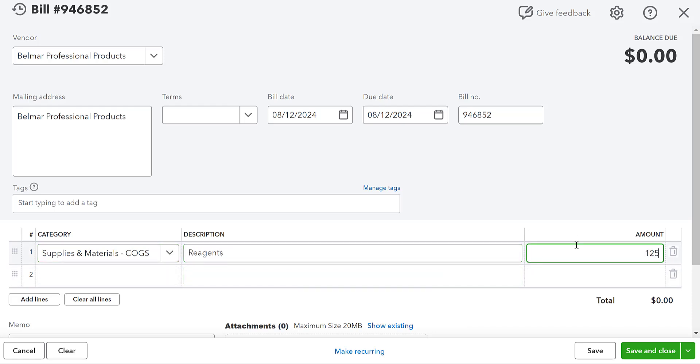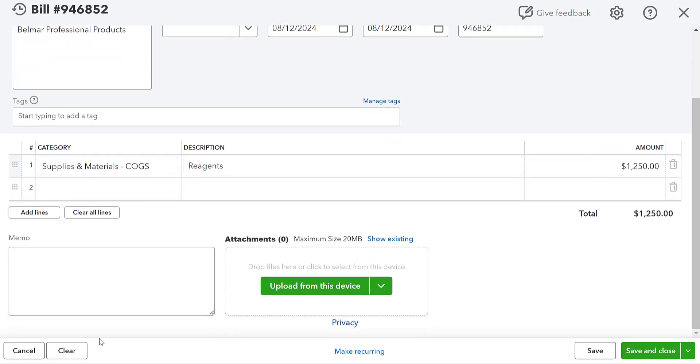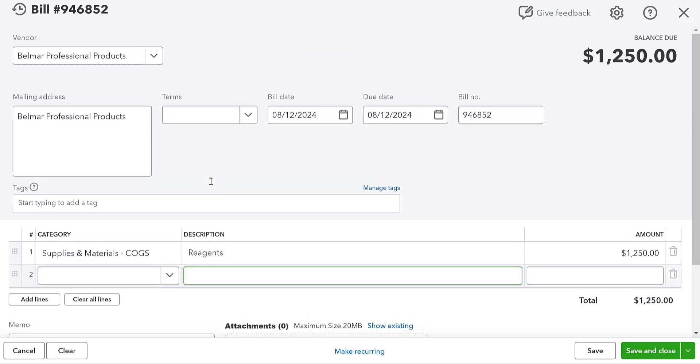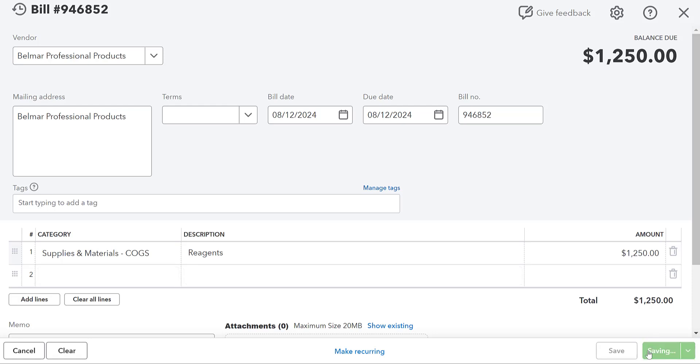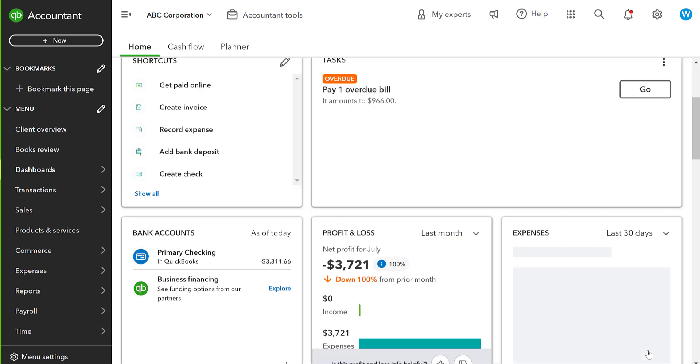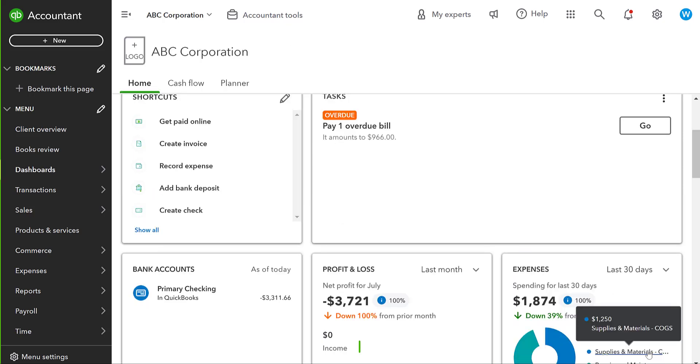Again, if you're creating a bill, you can have some memos, some attachments, and have a longer list of items that you have actually purchased. I'm not going to go through that process. I'm just going to record the bill. So I've purchased $1,250 worth of these reagents from Belmar.